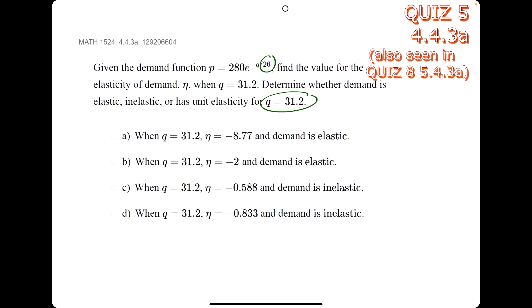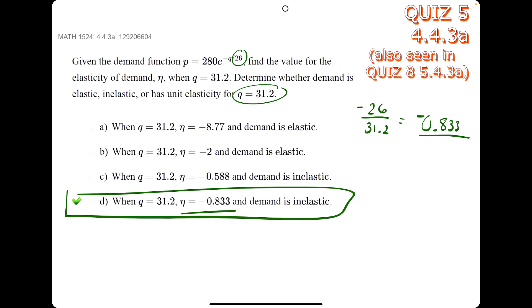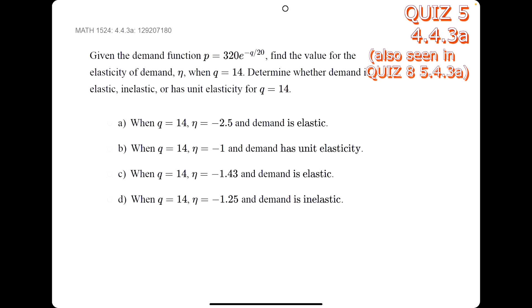In this problem, we take the number in the exponent and divide it by the q value we're given. We make sure to keep the negative outside, and as a result we get negative 0.8333, which is our answer. Let's do one more: we take 20 and divide it by 14, keeping the negative on the 20, and we get about negative 1.43.